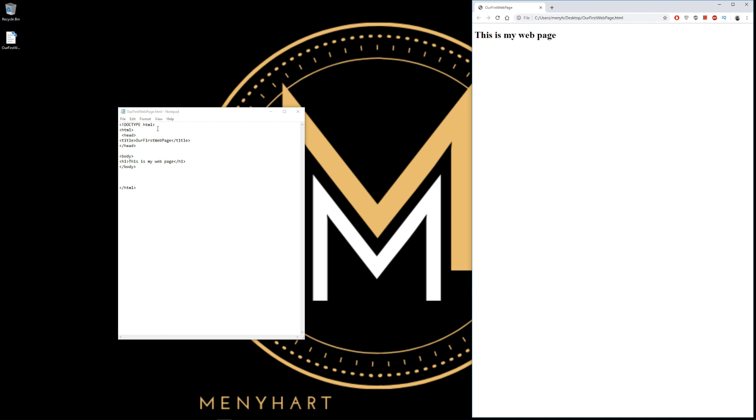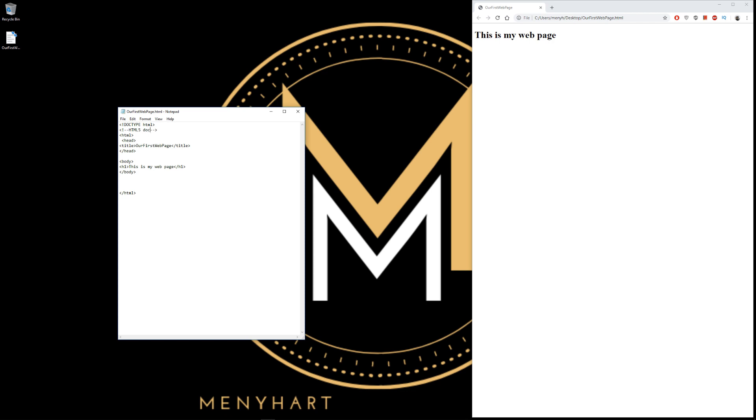Another thing that I want to show you at this point is a comment. Now comments are declared like this. And close it. And in between these two lines, you can type everything you want. It will not turn up on the web page. So we're going to write here 'HTML5 doctype declaration'.